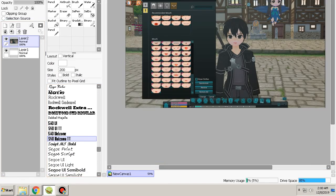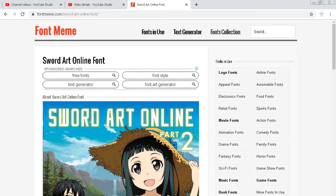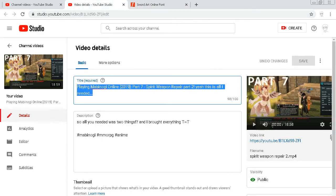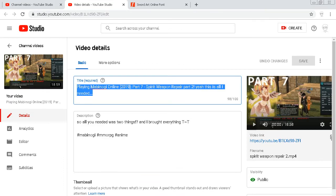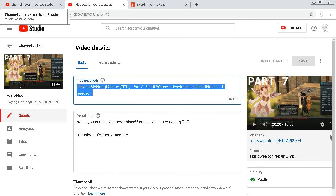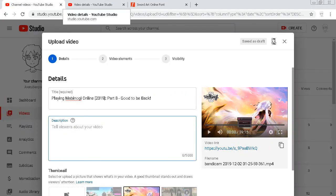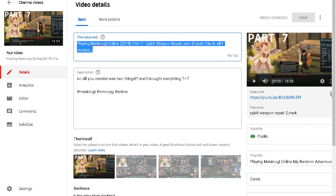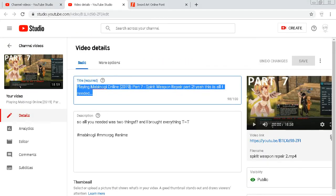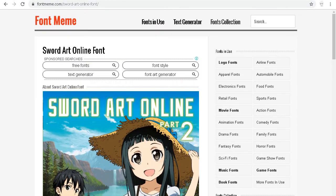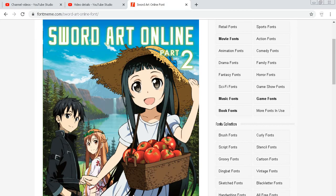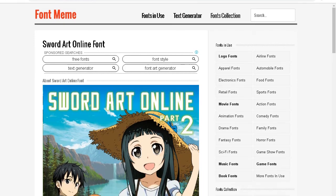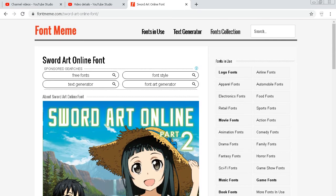For now you need to go to fontmeme.com Sword Art Online Font. You can see this. Currently I'm editing my thumbnails and details on it, and just publish it, cause seriously. Yeah, that's all I can do. And trust me, my videos are gonna suck.